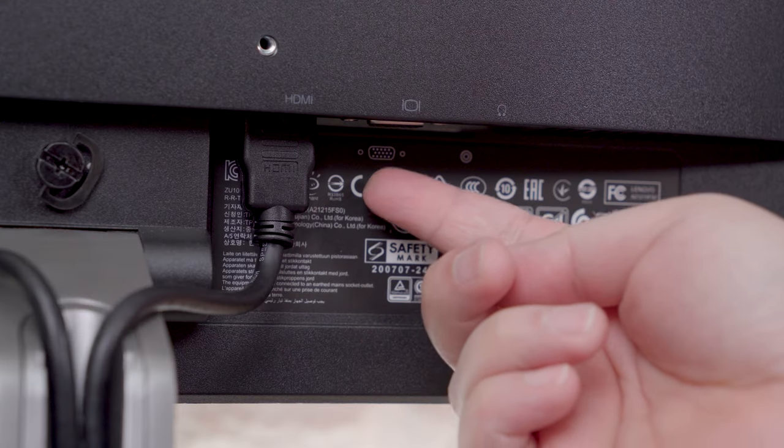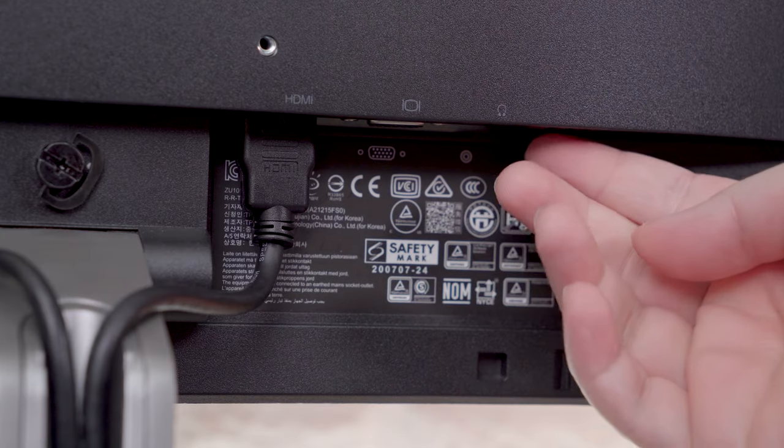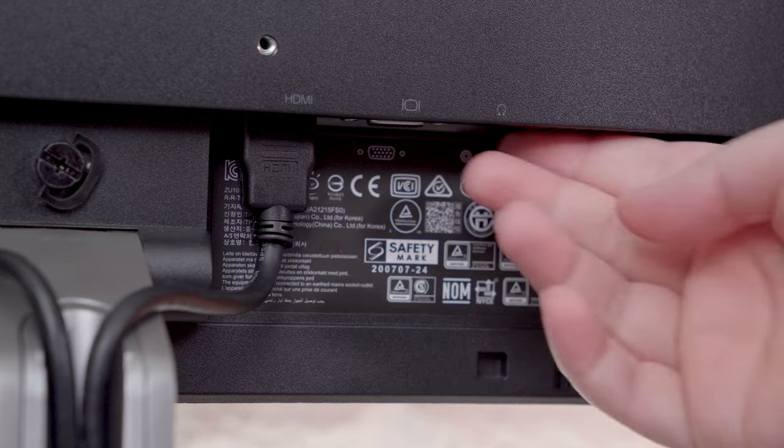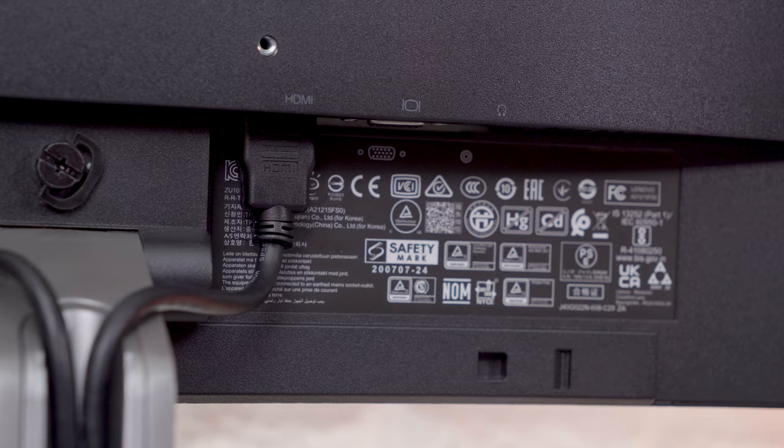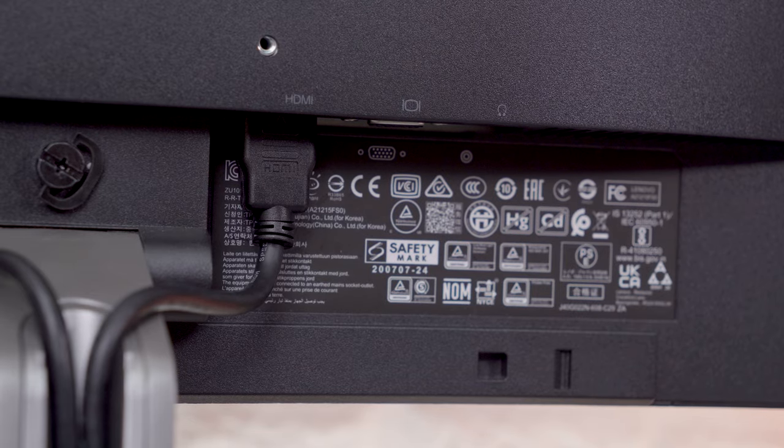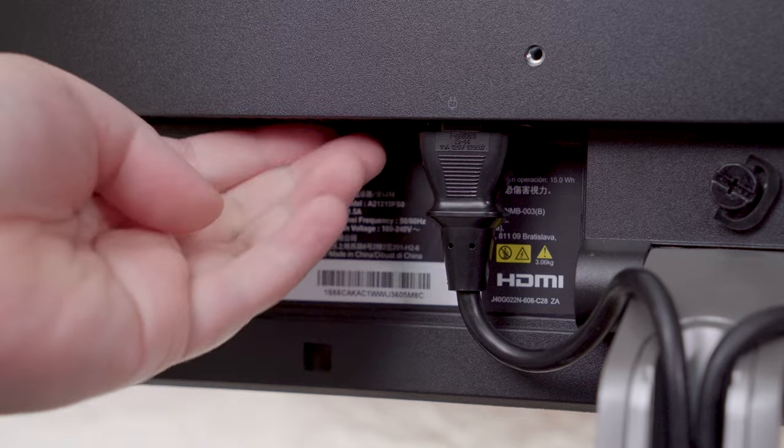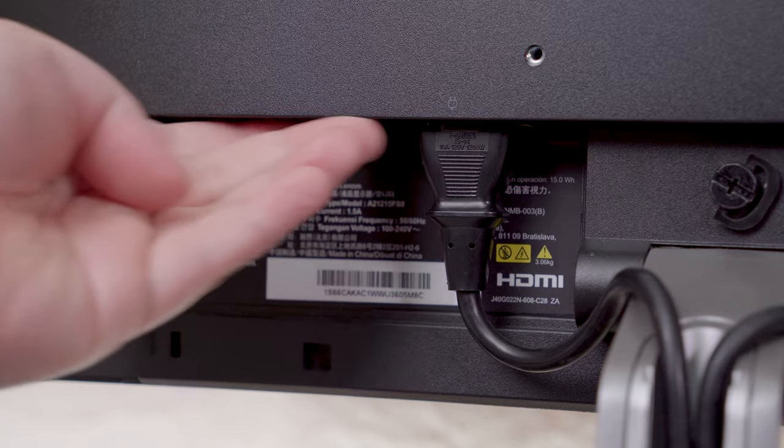In terms of the input and output ports, we have one HDMI 1.4 port, one VGA port and a 3.5mm audio out port. The power supply is built-in inside the monitor.